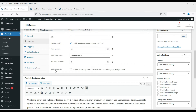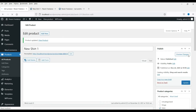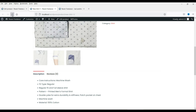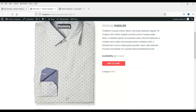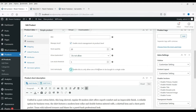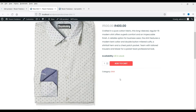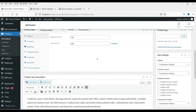You can see the Sold Individually option. When you check this box, it will not allow a customer to buy more than one product at a time. Now let's refresh — here you will see 20 in stock. We have 20 shirts in stock, and the option to increase the product quantity is back. So this is how you can use the inventory management.